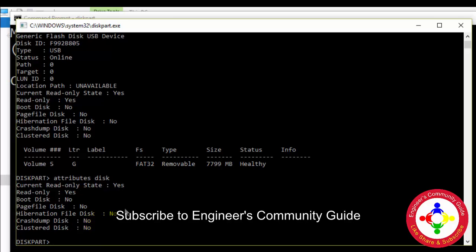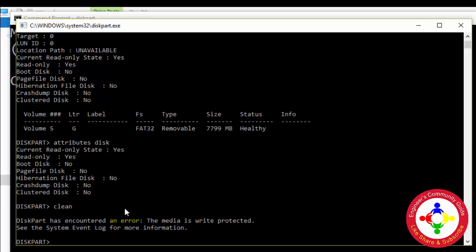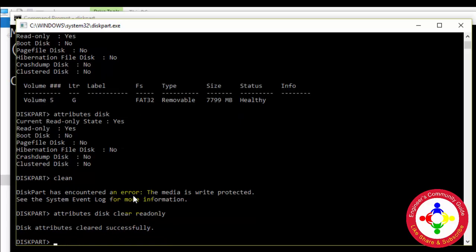First of all, I will do some steps to format this drive, then run some other commands. I'll try 'clean' but immediately see the write protection error — this media is write protected — so I will remove the write protection first, then do the other steps. I run 'attributes disk clear readonly' and the attributes are cleared successfully.